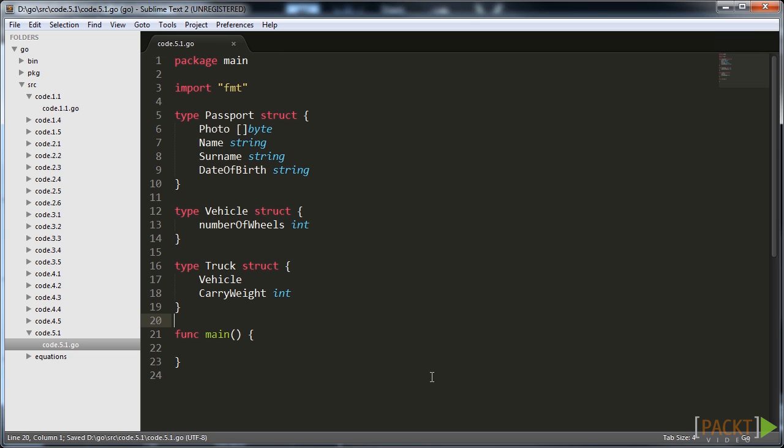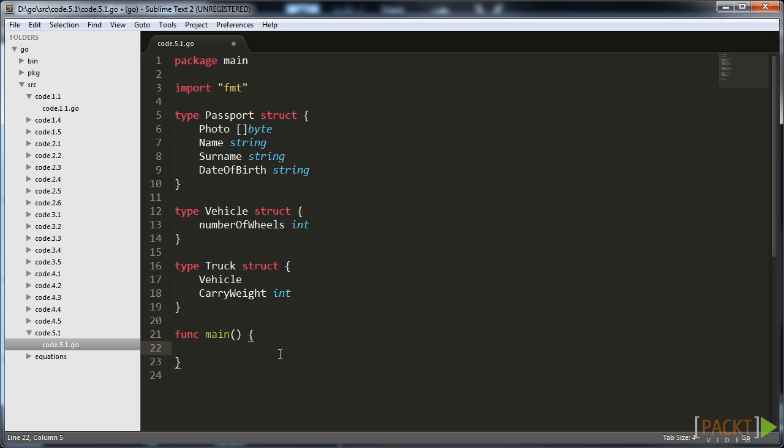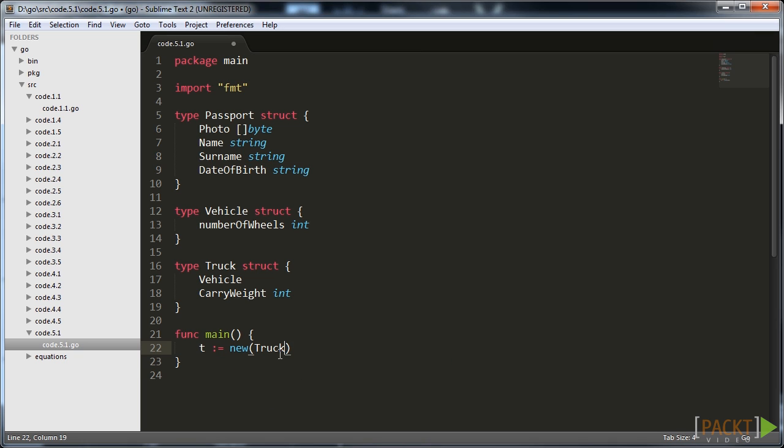Let's quote a simple example. We define a vehicle struct that stores the number of wheels and another struct truck that has a weight it can carry. But truck is also a vehicle, so the vehicle's behavior can also be applied to trucks. So we add an anonymous vehicle field to truck.